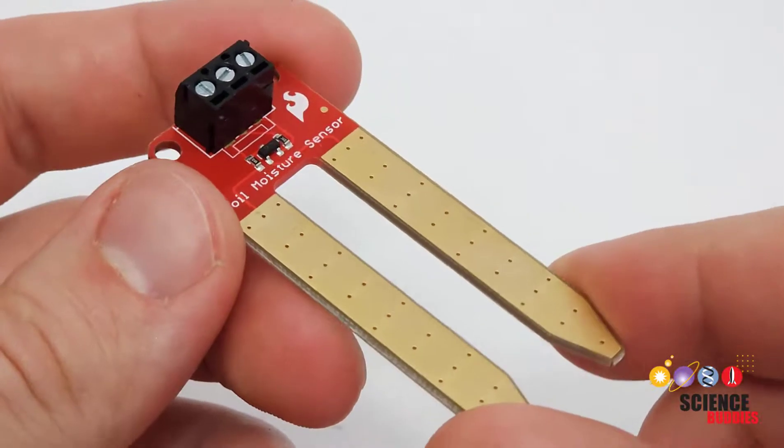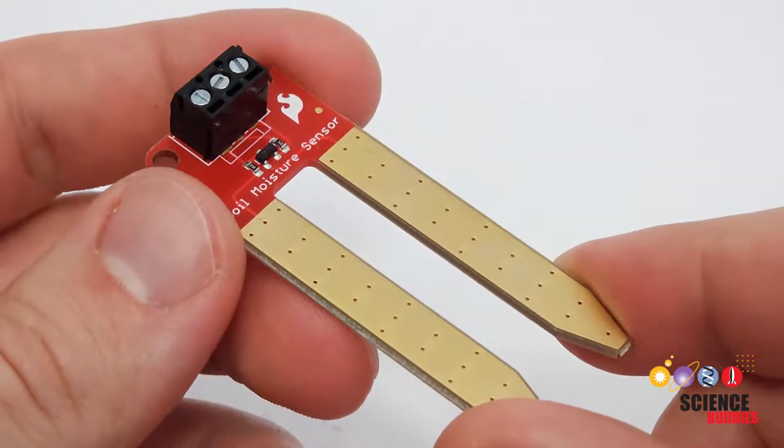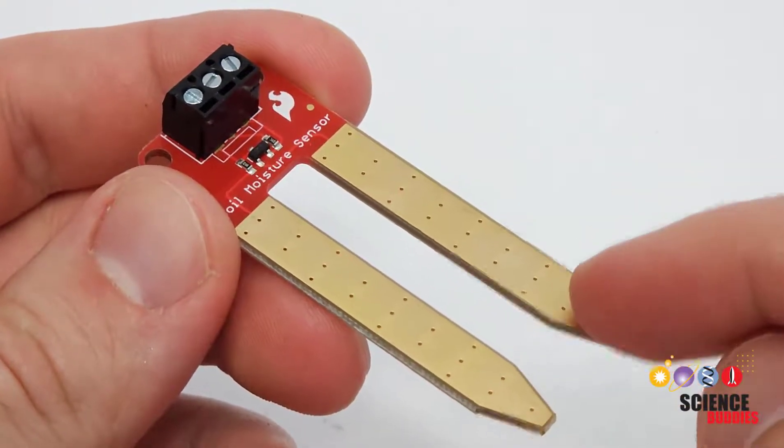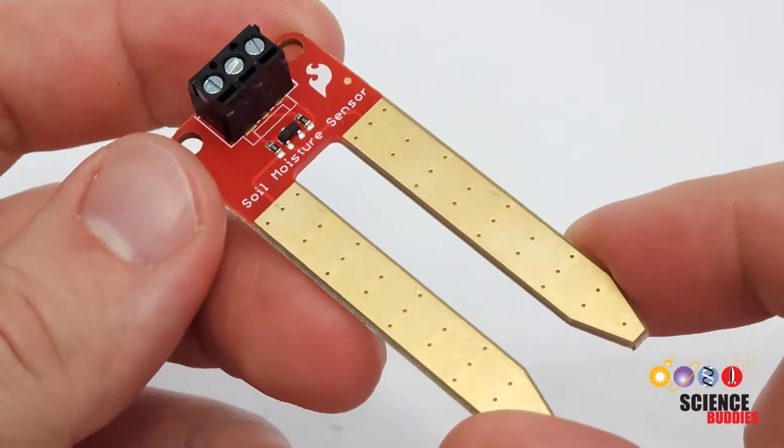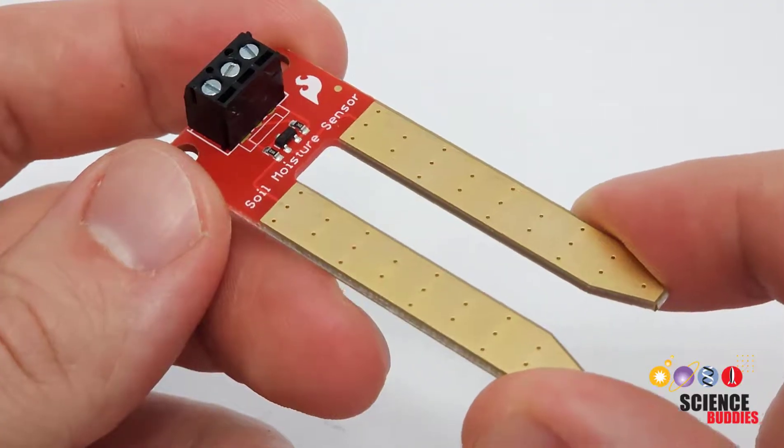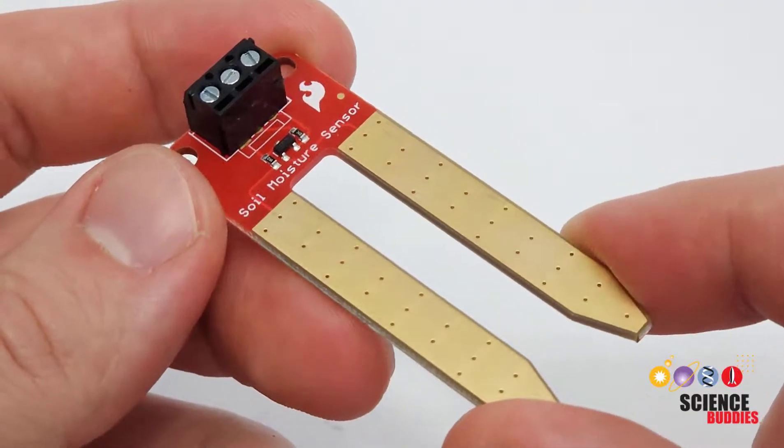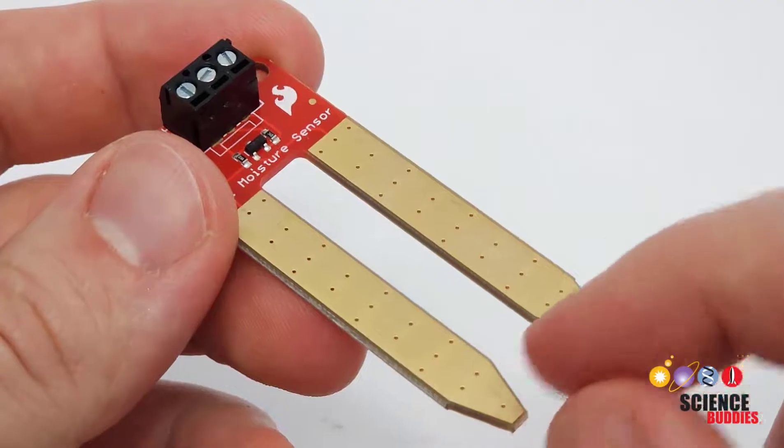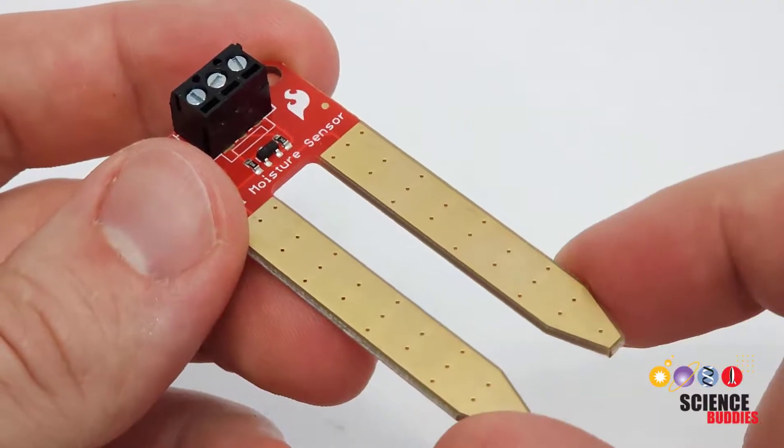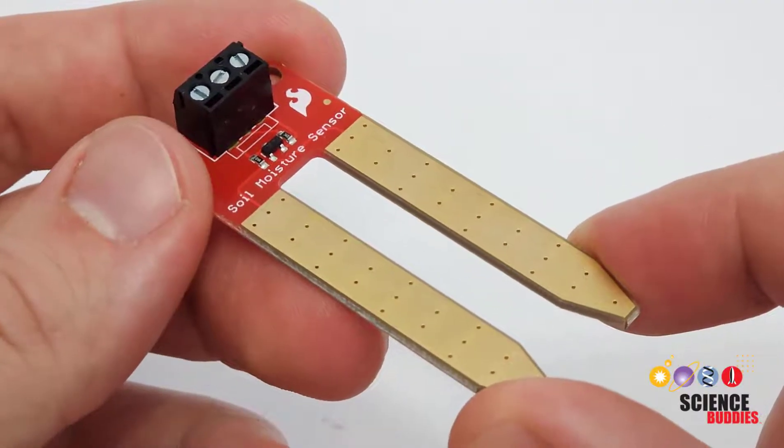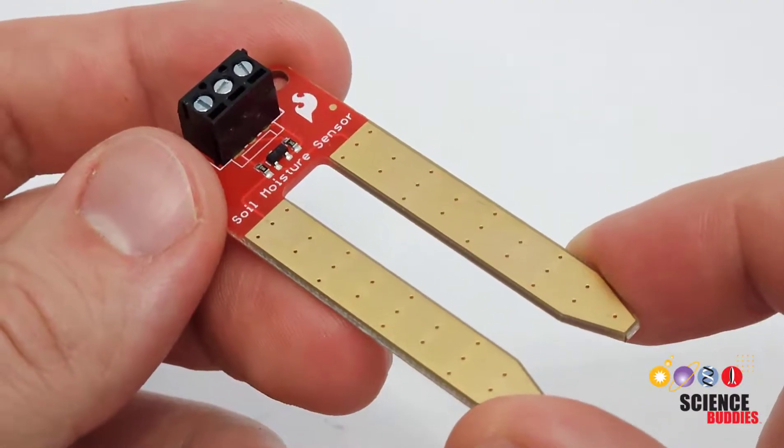This is a resistive soil moisture sensor which works by measuring the resistance between these two probes. This is different from a capacitive soil moisture sensor, which is a topic for another video. Measuring the resistance works because as soil gets wetter, it gets more conductive or its resistance drops.